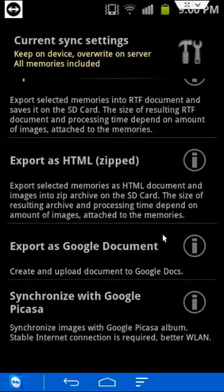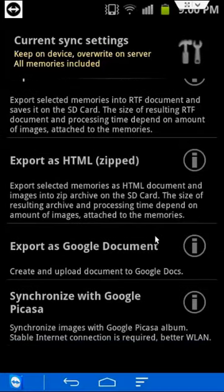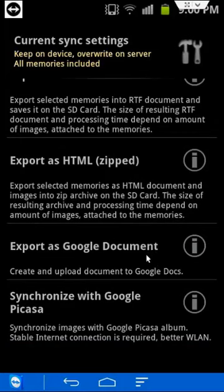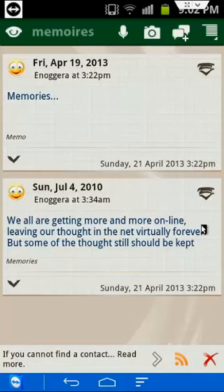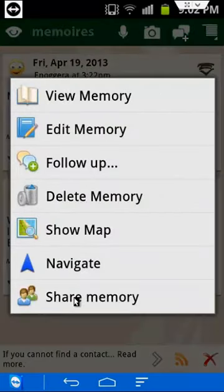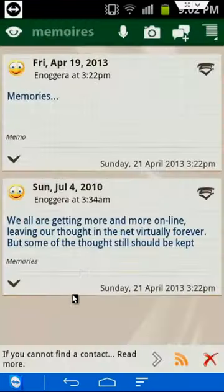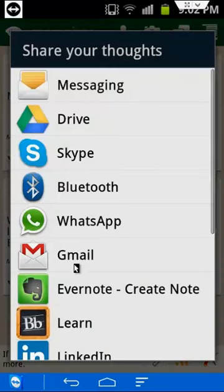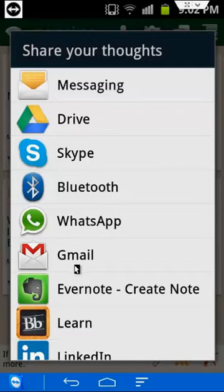It also gives you an option to synchronize with Google Picasa, an online photo gallery. And finally, sharing your memories can be done by going into the message menu, selecting the avenue through which you want to send your notes.